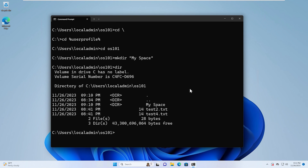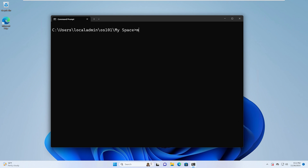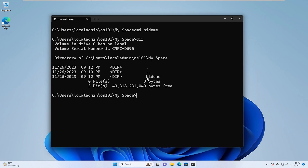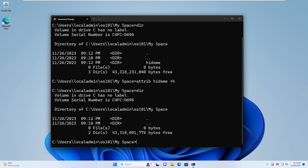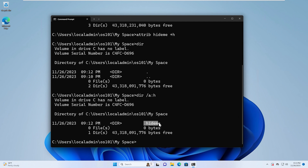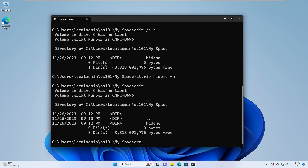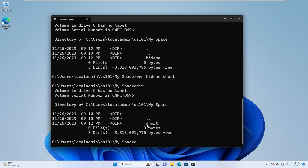Now if we want to change into that directory, we type cd and then quotations, type my and hit Tab — that's tab completion, which fills in the rest of what we're typing. Now we're going to create a directory called hide me, using md hide me. If we do a dir, we'll see that directory is created. Now we're going to hide that directory using attrib hide me +h. If we do dir again, we'll see that directory no longer appears. If we type dir /a:h, we'll see the hidden directory shows up. Now we unhide that folder using attrib hide me -h and we can see it's back. We then rename it using ren hide me short — if we do a dir, it's now called short instead of hide me.